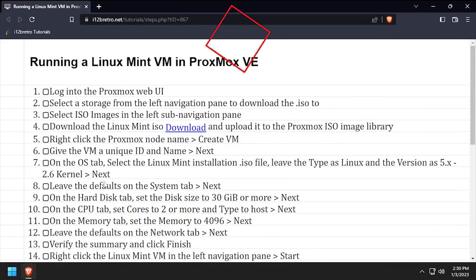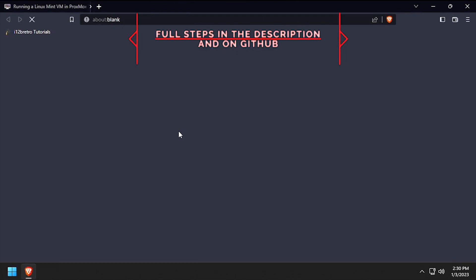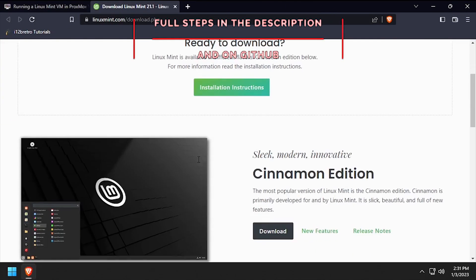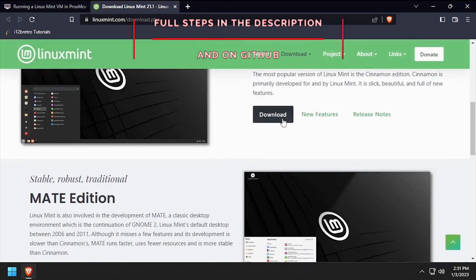Hey everybody, it's iWantToBeRetro. Today we're going to take a look at installing a Linux Mint VM in Proxmox.